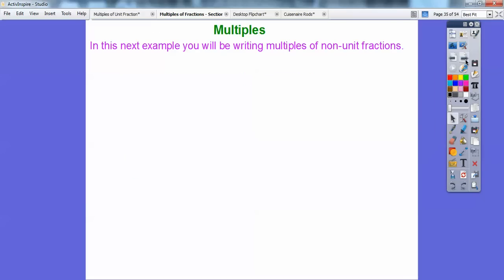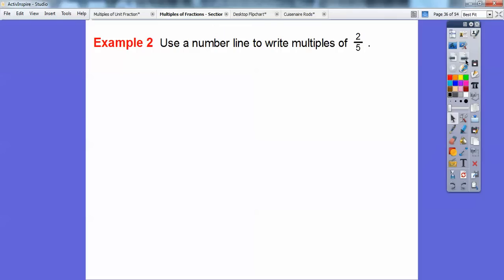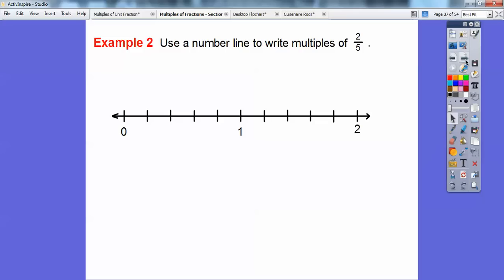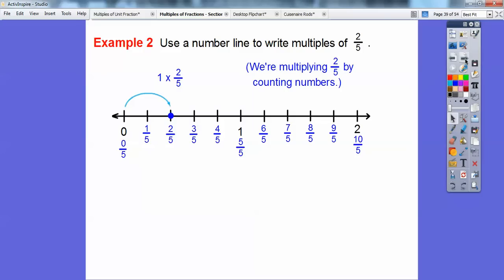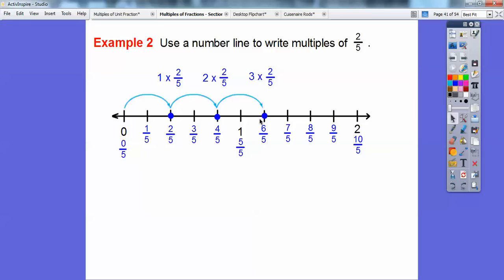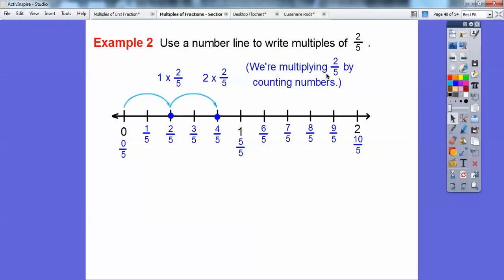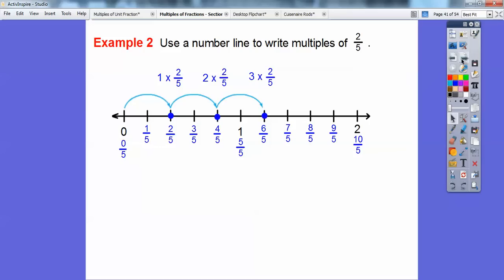In this next example, we're going to be writing multiples of non-unit fractions, starting with 2/5. Let's use a number line to write the multiples of 2/5. Here's my number line going up to 2, cut into 5 equal spots: 1/5, 2/5, 3/5, 4/5, 5/5, 6/5, 7/5, 8/5, 9/5, 10/5. We're going to do multiples of 2/5 — 1 times 2/5 gets me to 2/5, 2 times 2/5 gets me to 4/5, each hop going 2/5. I'm just multiplying the top numbers by the whole numbers.